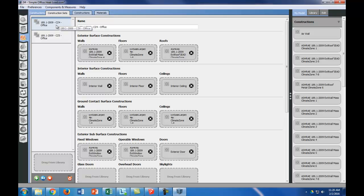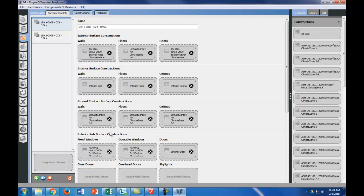How OpenStudio works is that construction sets contain constructions for each exterior surface—walls, floors, and roofs—each interior surface—walls, floors, and ceilings—and then ground contact and exterior subsurfaces, including fixed windows, operable windows, and doors. This is nice because if your building has a couple wings and each wing has a different construction type, you can have a construction set for each wing instead of trying to have constructions for each individual room.